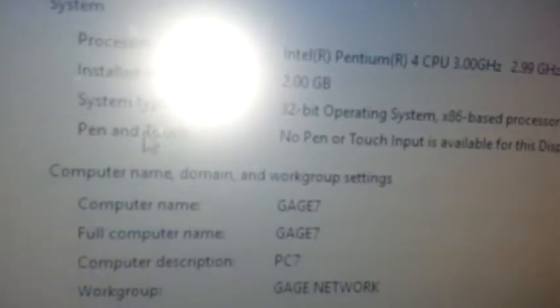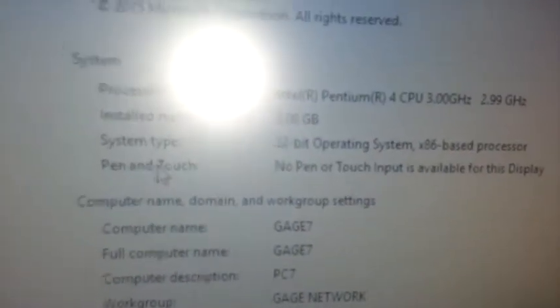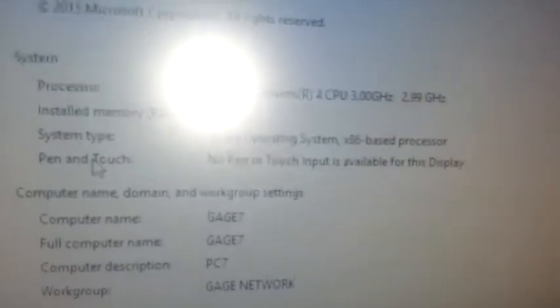So here we go. It's running Intel Pentium 4, 3 gigahertz, the HT version with hyper-threading. It's got 2 gigabytes of RAM. It's obviously a 32-bit operating system on a 32-bit processor.